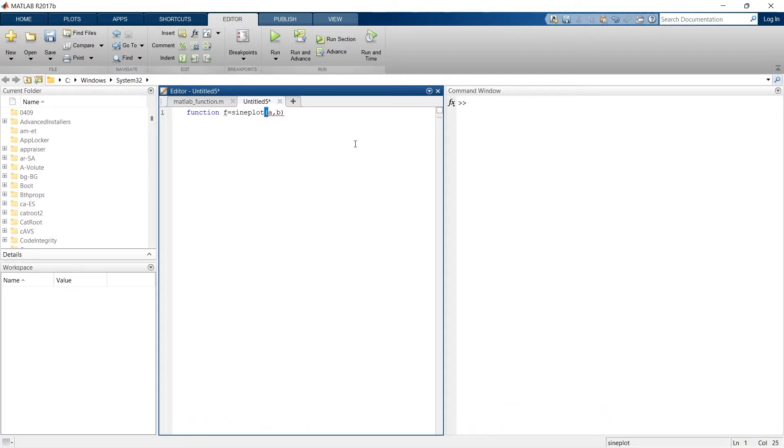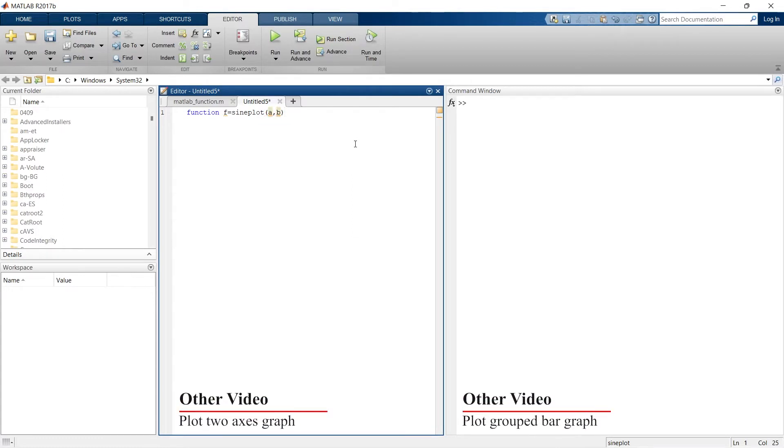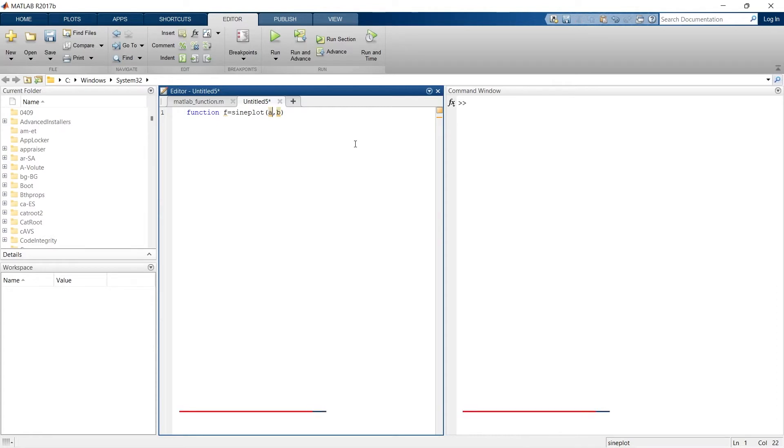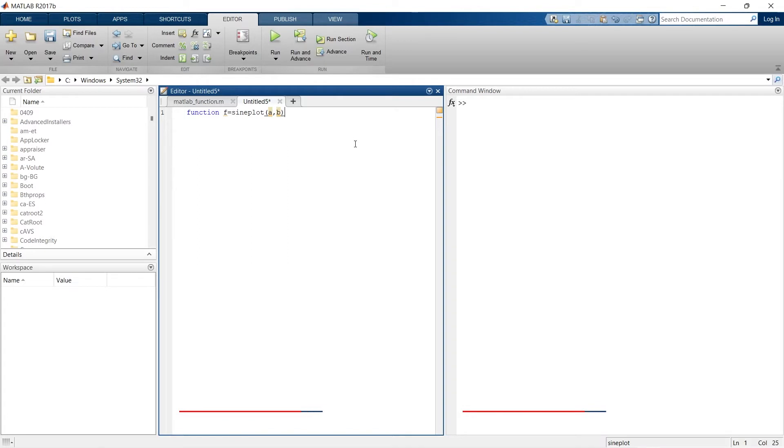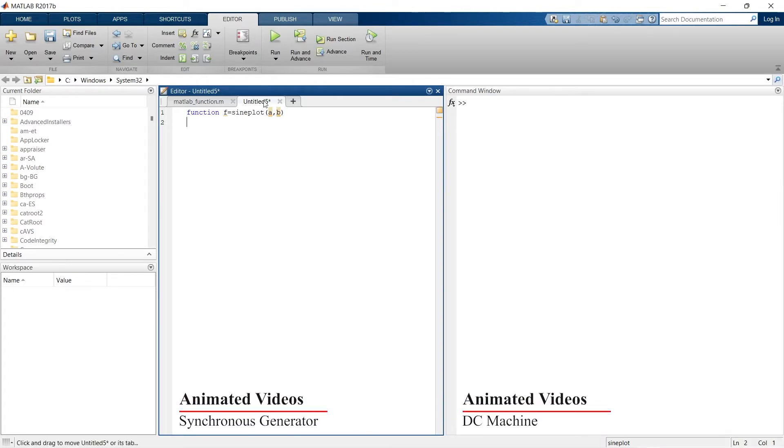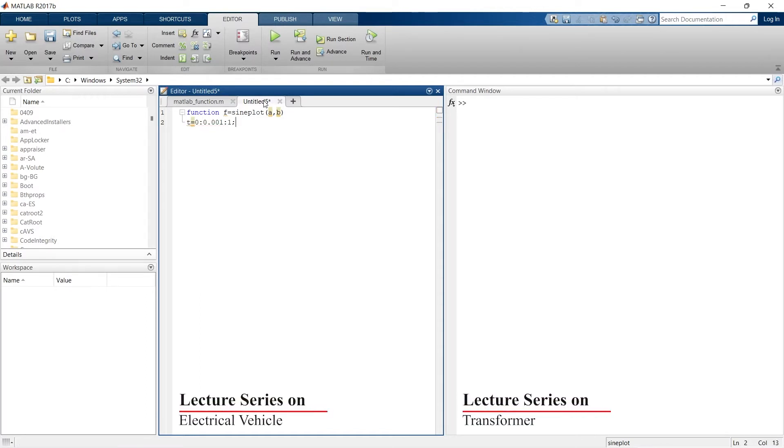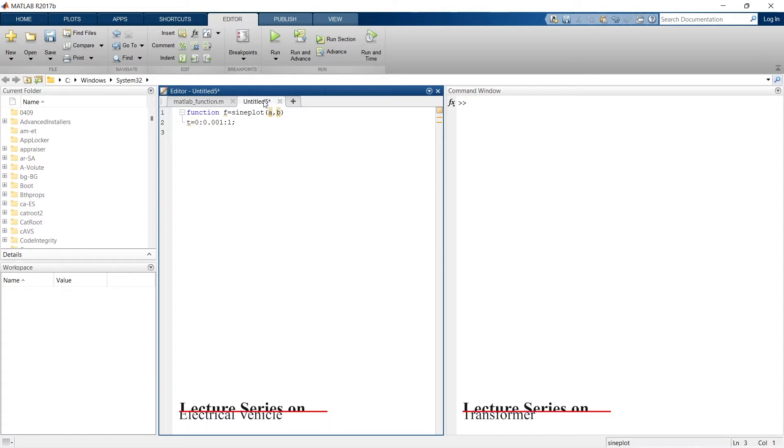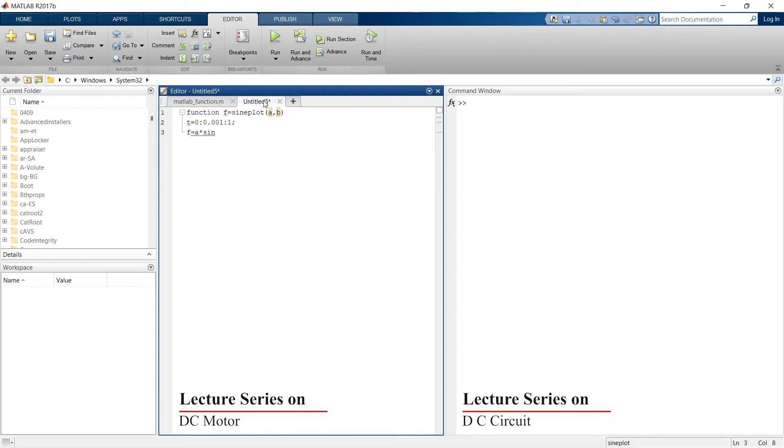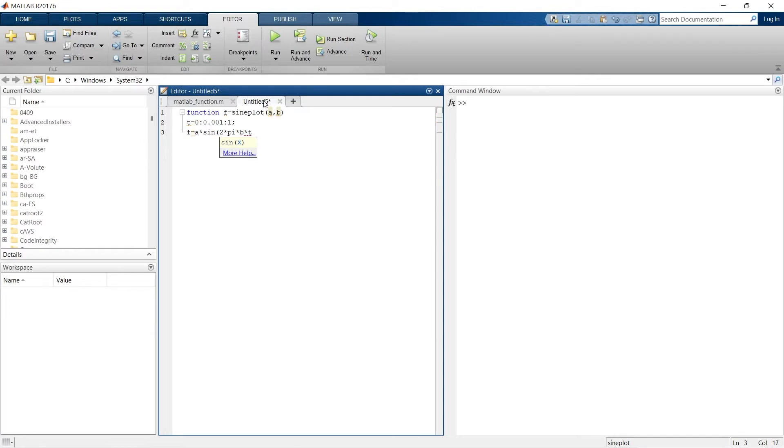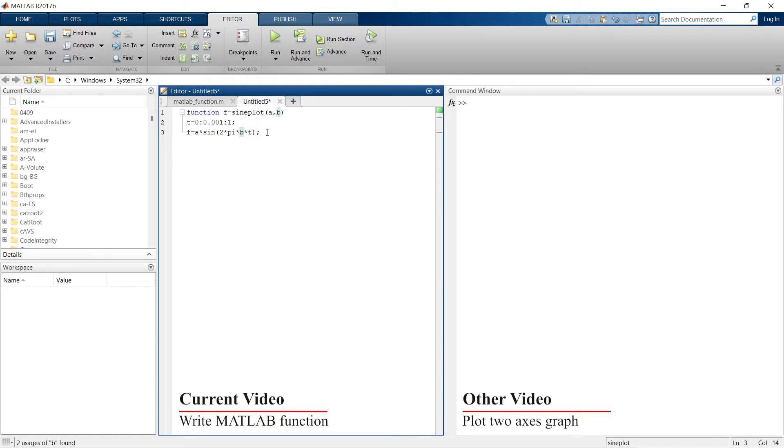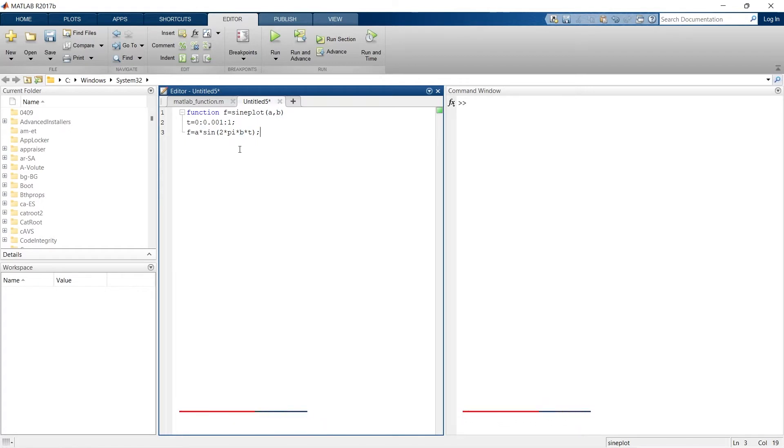a will be representing the amplitude of signal and b will be representing the frequency. Now let's write the function. In that I would be requiring t and the equation of my function f equals a sine 2 pi b t. So it is 2 pi f into t. f represents frequency, so instead of f I am writing b, so 2 pi b t.